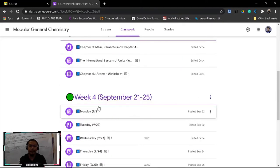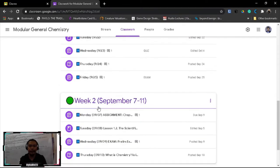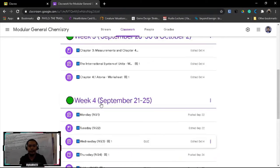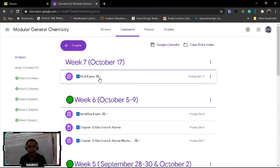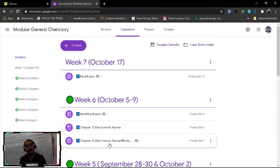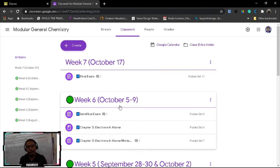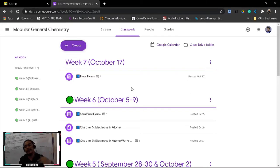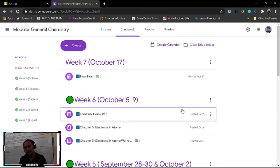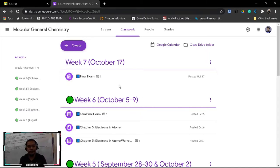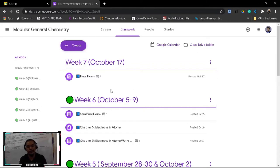So we have here, for example, week six, five, four, two, one. This is arranged in descending order so that in the learner's dashboard it will appear the latest week. So I suggest that you're going to arrange this way also.